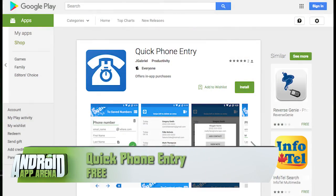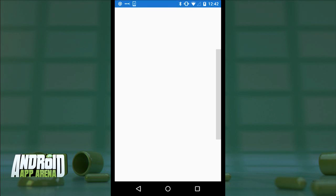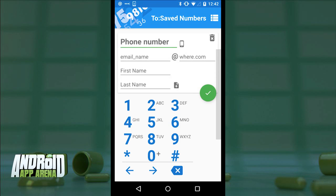We got an email from the developer of a brand new app aimed at helping you out when someone gives you their number in a hurry. Say you're at a party and you don't have time to dive into the contacts app and mess around with all the fields. This app helps you do it quickly so you can manage the rest later. It's called Quick Phone Entry. All you have to do is launch the app and you're given a few brief fields — just the essentials — with the most important field up top: the phone number.